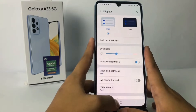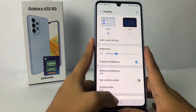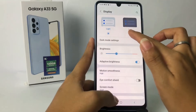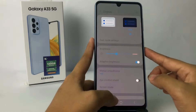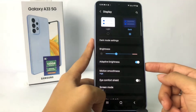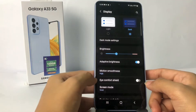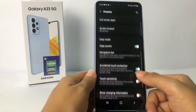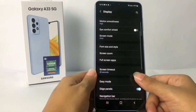So if you want to change to dark mode, you have to tap on the dark option right here, and it will change to dark mode.